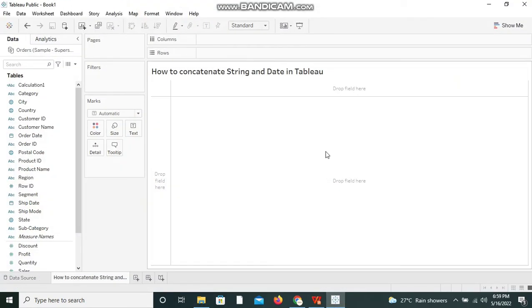and show you how to concatenate string and date in Tableau. Usually we can concatenate two strings easily in Tableau, whereas a string and date are two different data types which makes the concatenation difficult. But we don't have to worry because there is a quick workaround available.